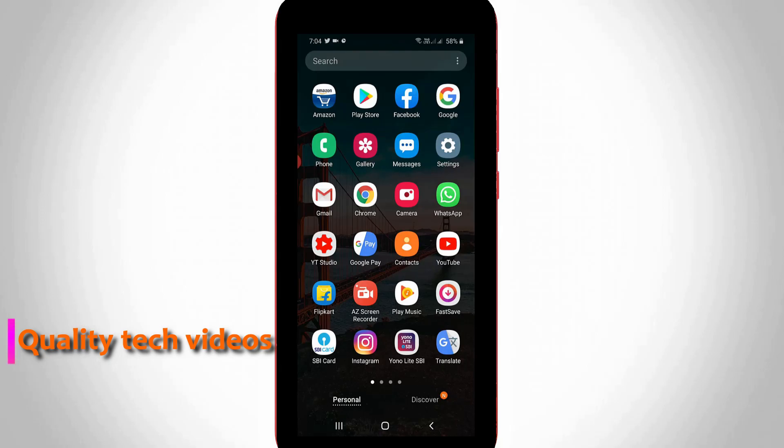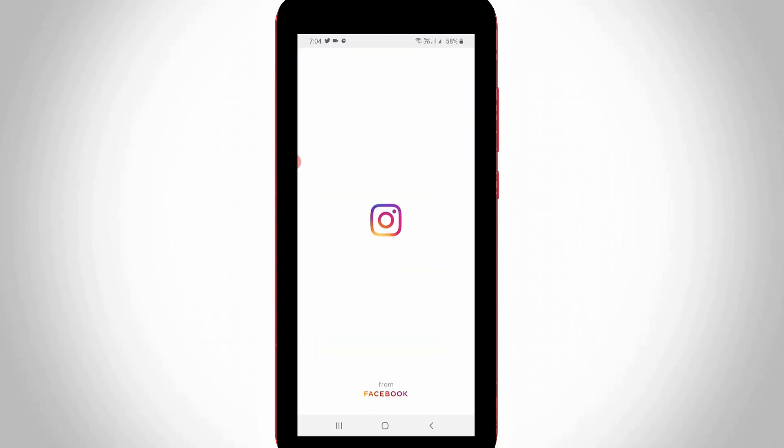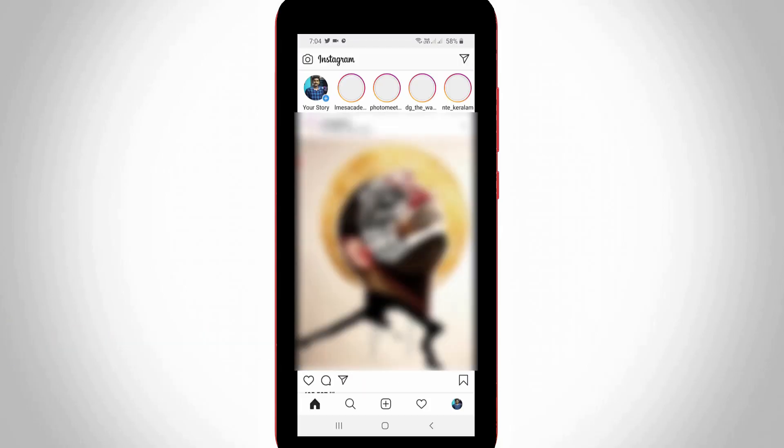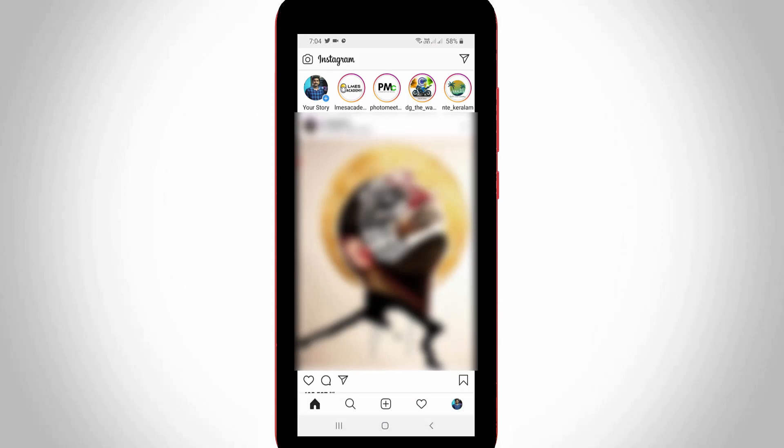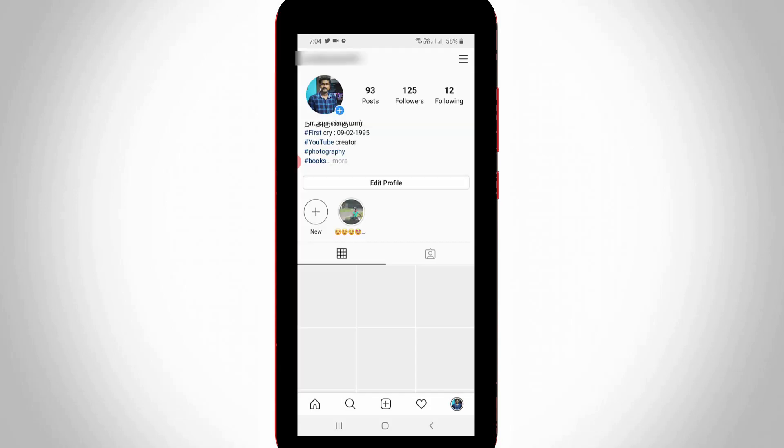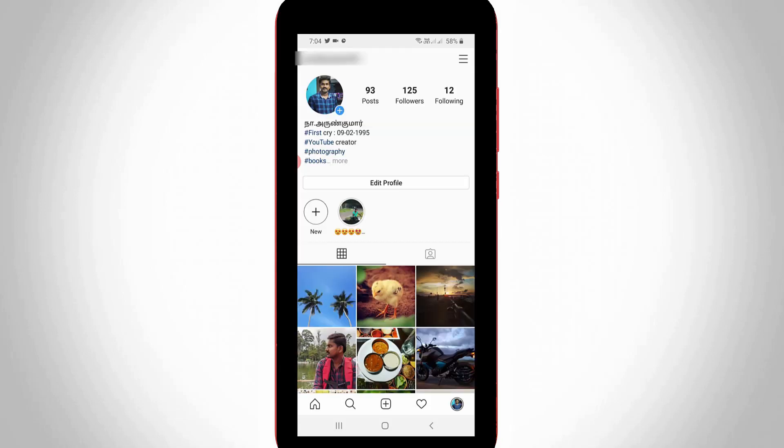First of all, open your Instagram mobile application. Now in this newsfeed section at the bottom it shows some icons. Here you can press your profile icon, the fifth one, and it shows my Instagram profile information.